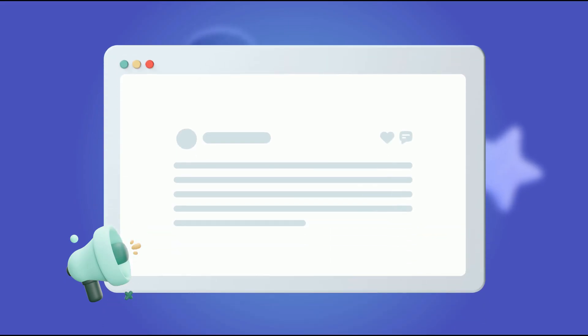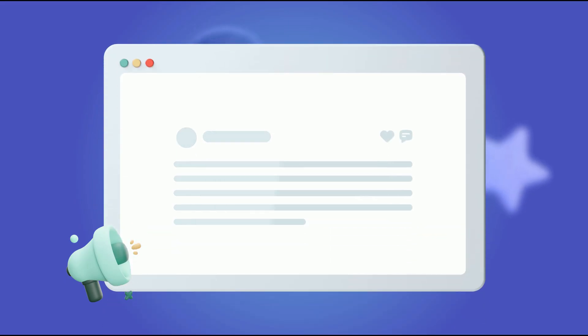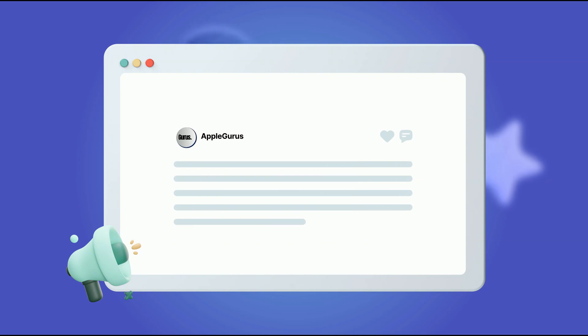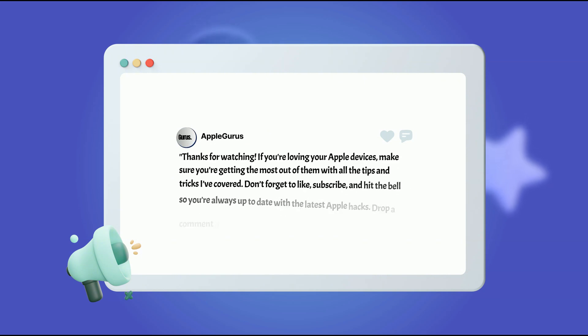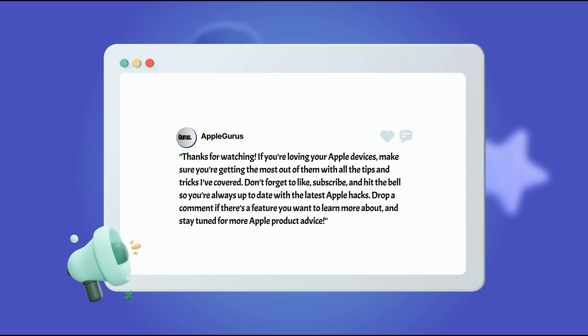Looking to level up your Apple Notes game? Check out these two tutorials for details and take your note-taking to the next level.